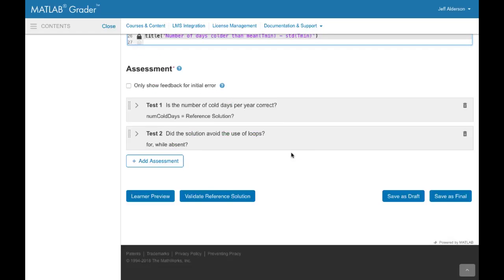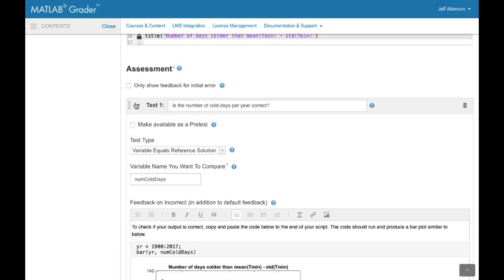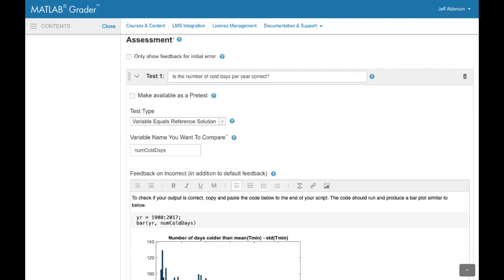The assessment area is where you indicate how the learner's solution will be graded. This example has two tests.